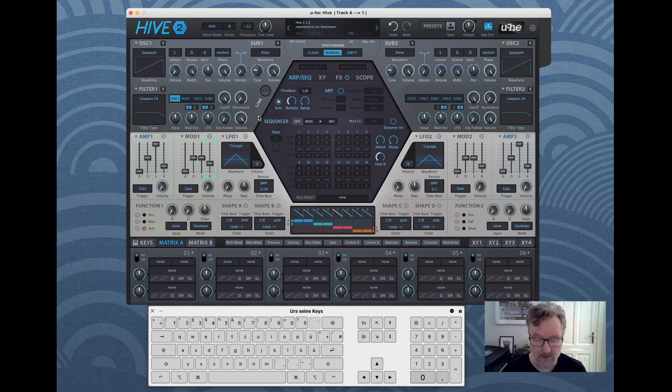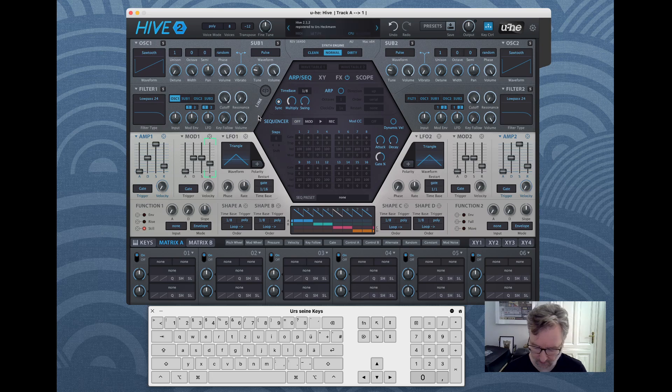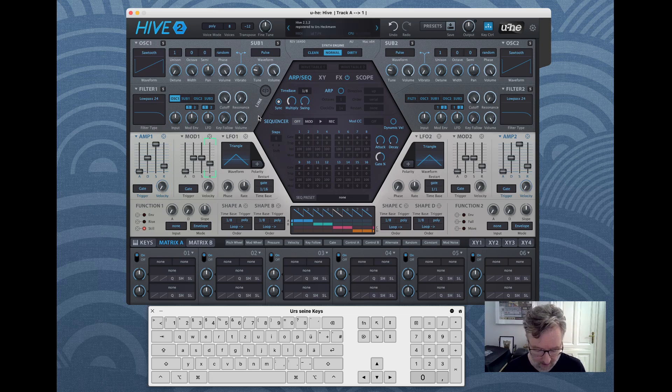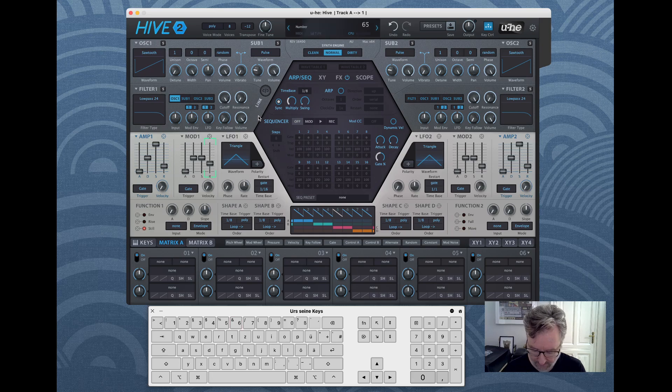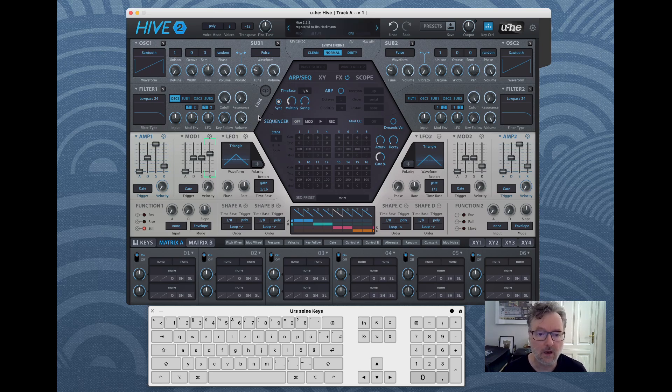Then what you can do is you can actually type the value. So for release which goes from 0 to 100, if we want to put it to 65.3, you put 65.3 and then hit enter, boom, there you go.